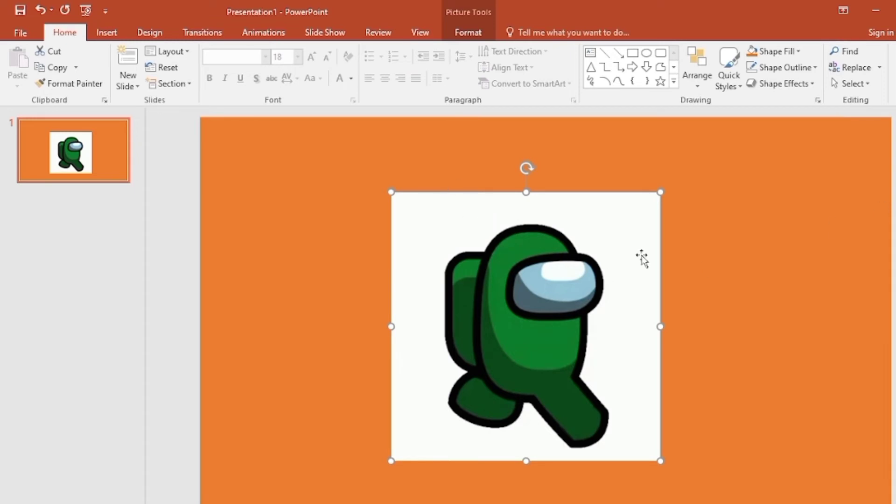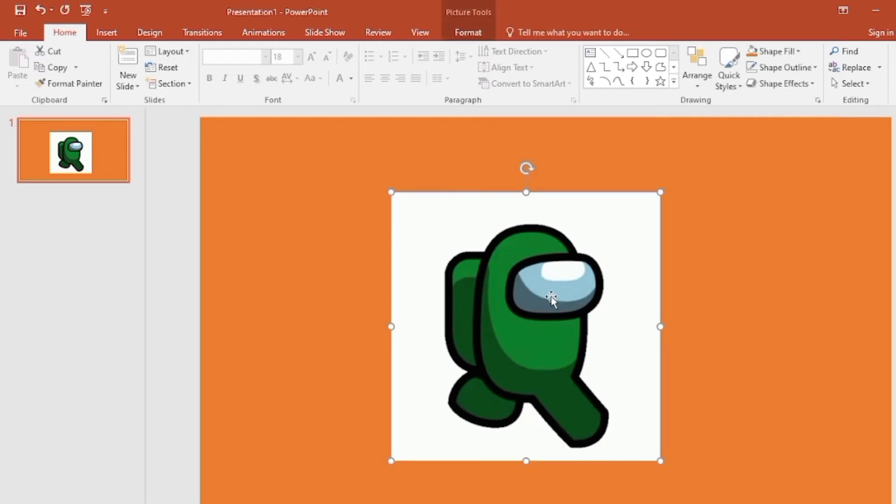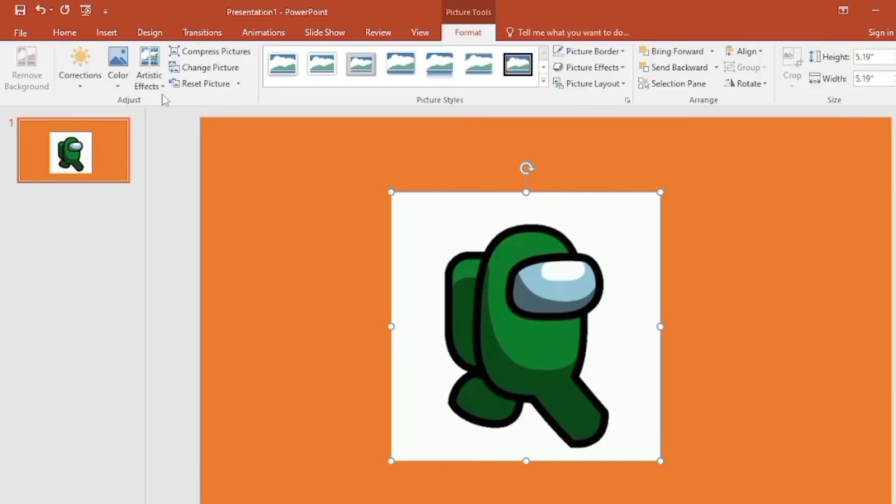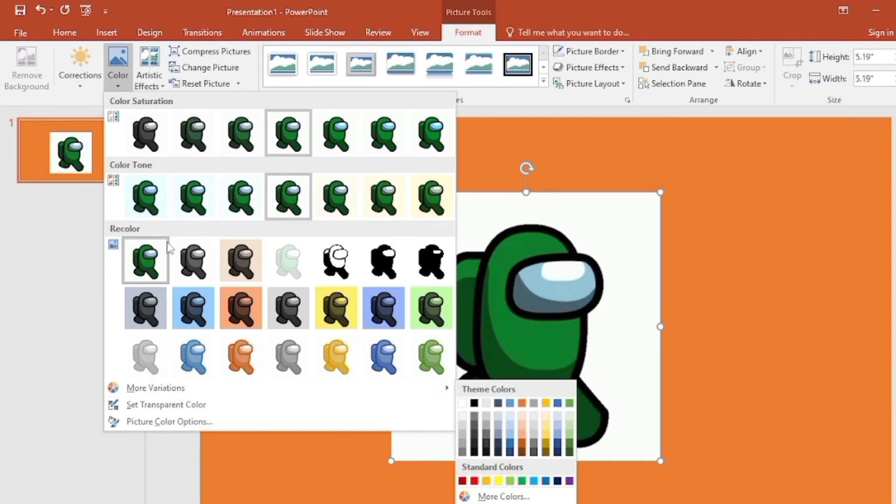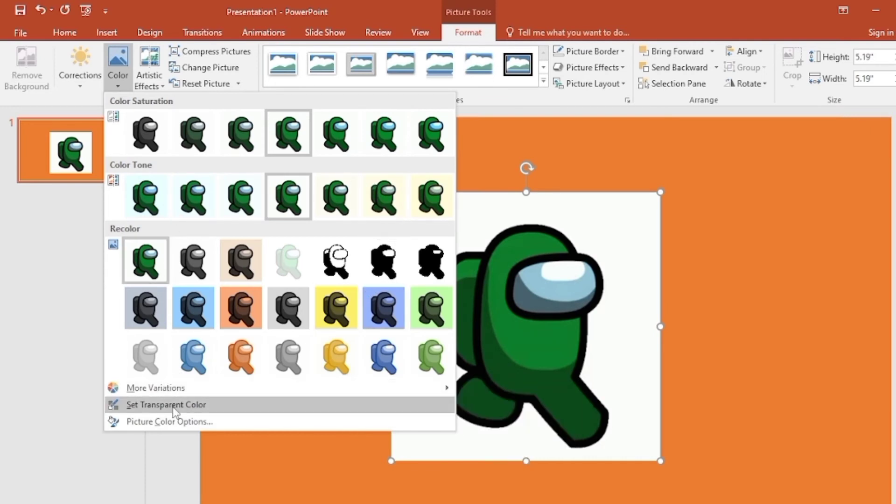So what should we do? First of all, I click the GIF. Then you can see a menu called Format. Just click here and go to the Color option. Click Set Transparent Color.